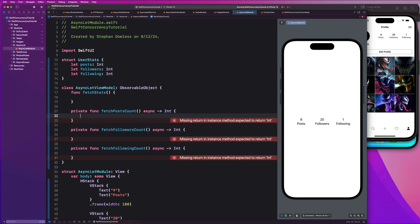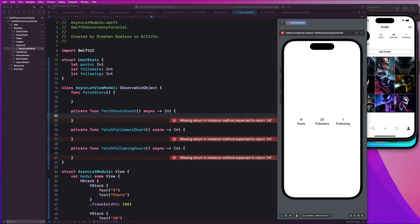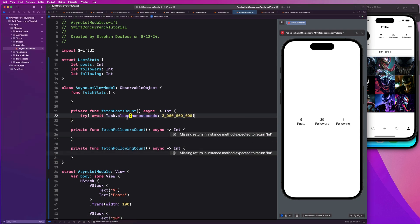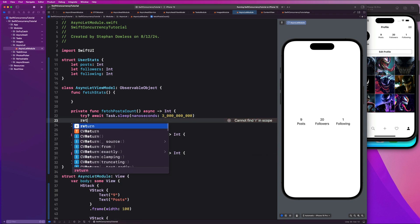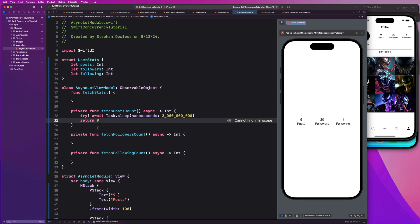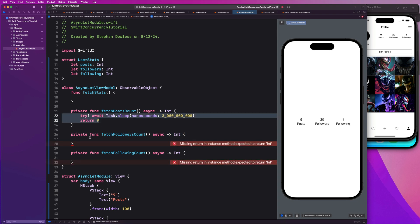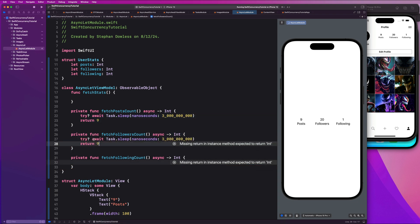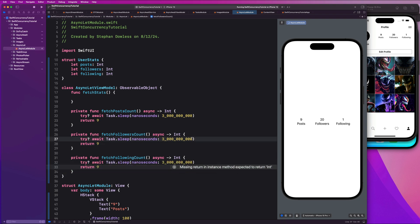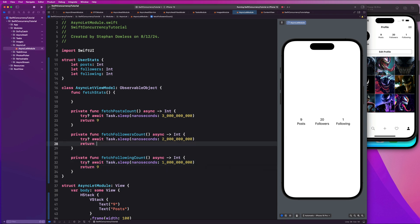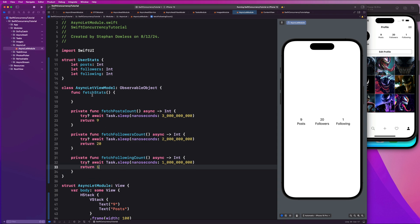Basically, we're just going to do a quick sleep in each helper function. This fetch posts function is going to take three seconds and return 9. Then we copy those two lines — let's say fetch followers takes two seconds and returns 20, and fetch following takes one second and returns 1, just to mix our data up a little bit.